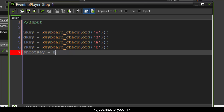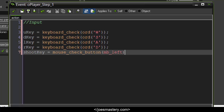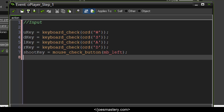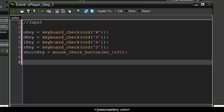For the shoot key, this will be implemented next episode, but we define the variable now so it'll be much easier for us. We'll use the mouse for this: mouse_check_button with mb_left — this checks if our mouse is pressing the left button.